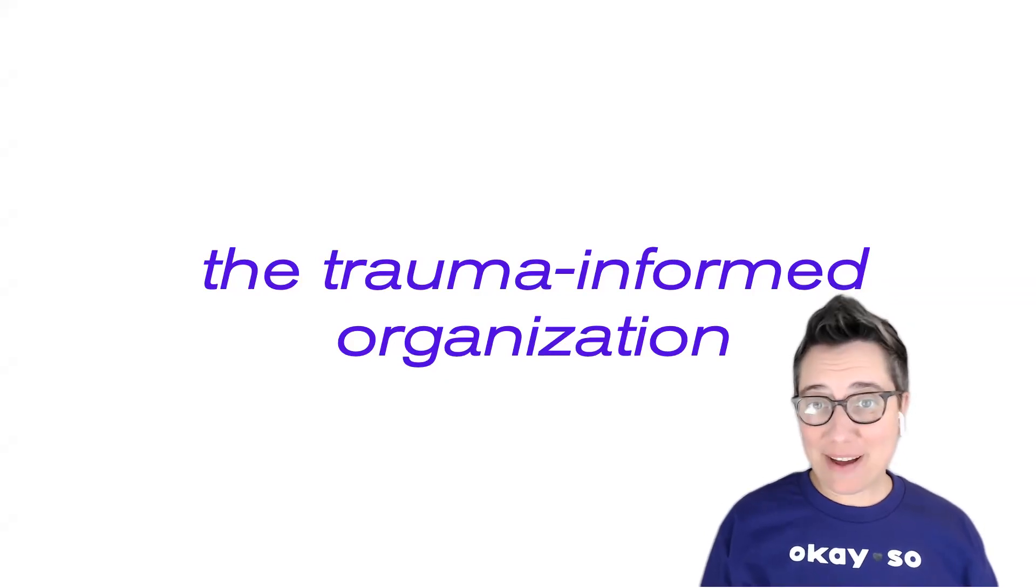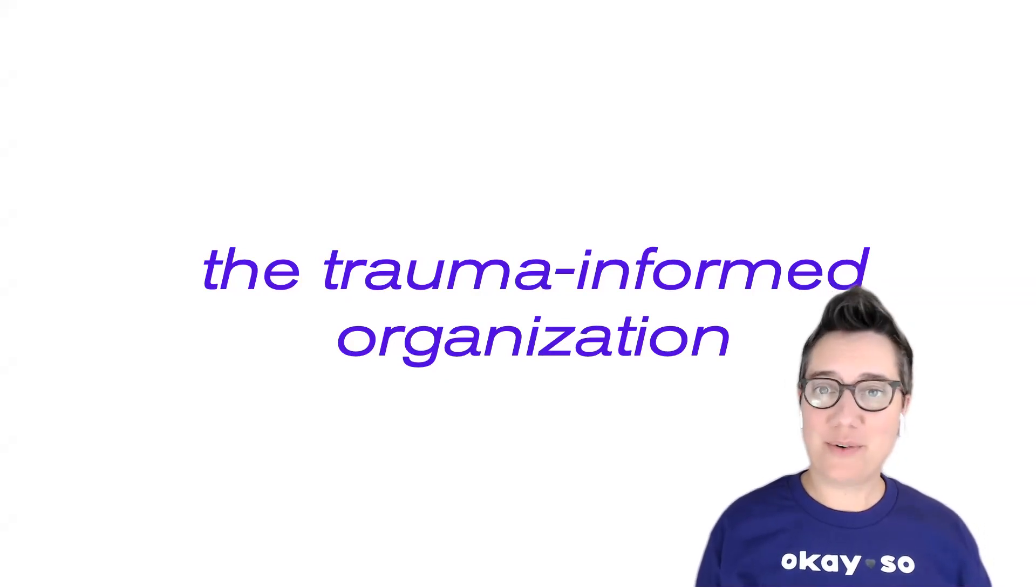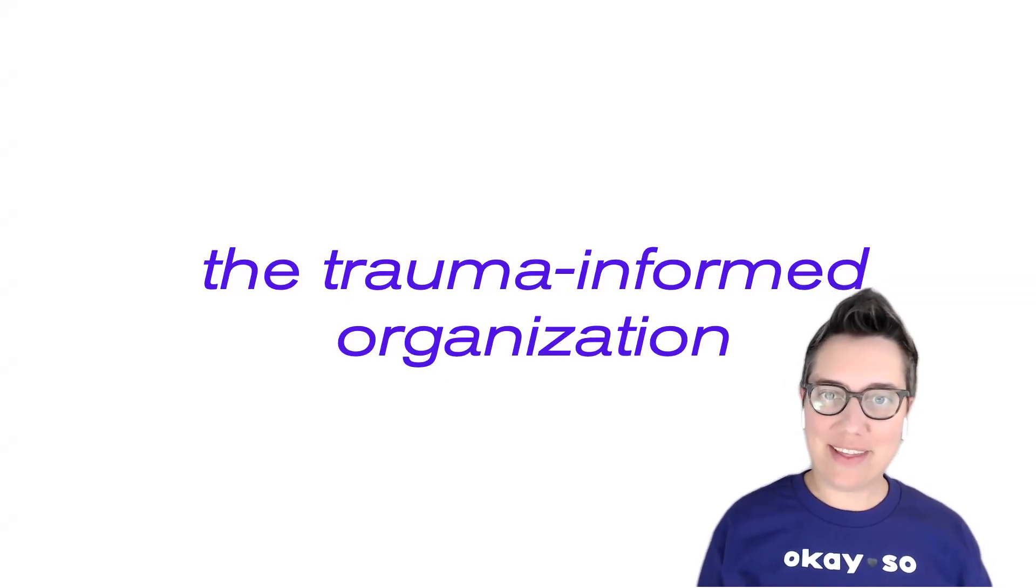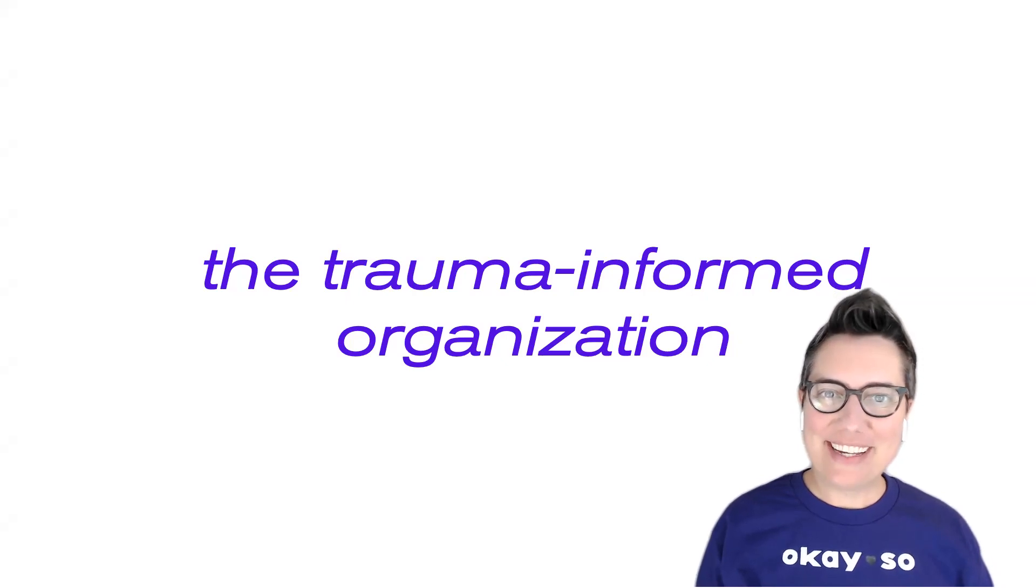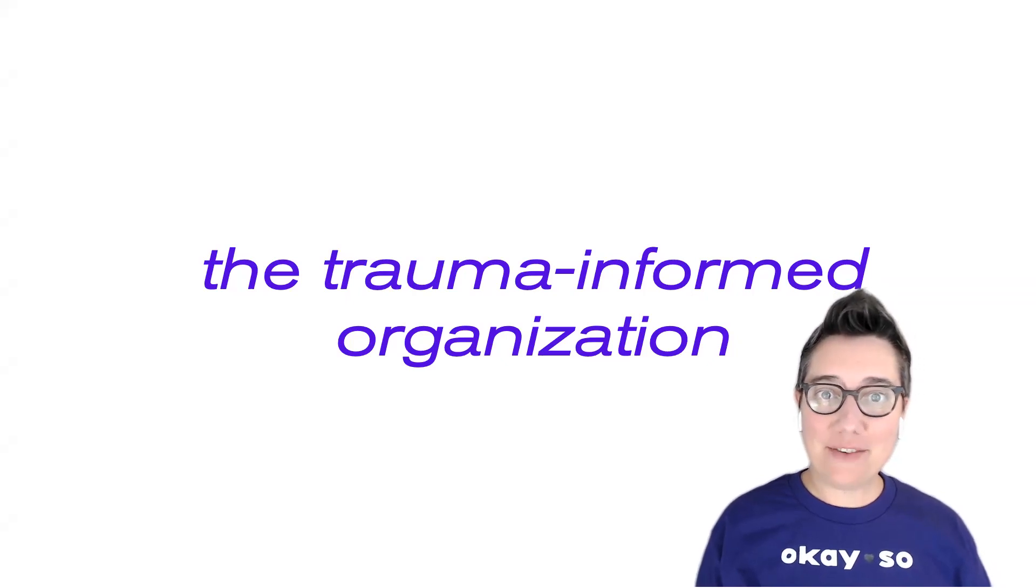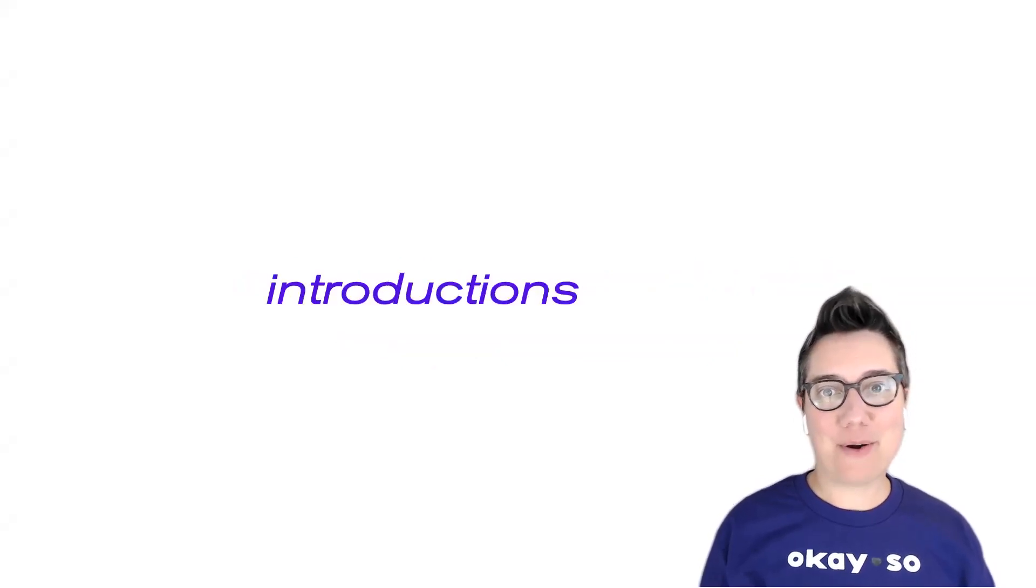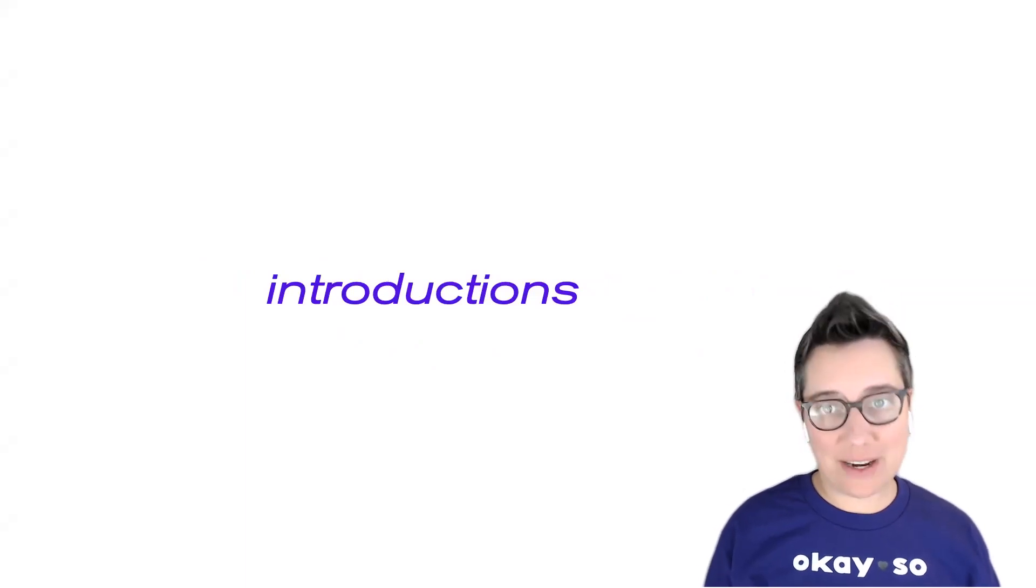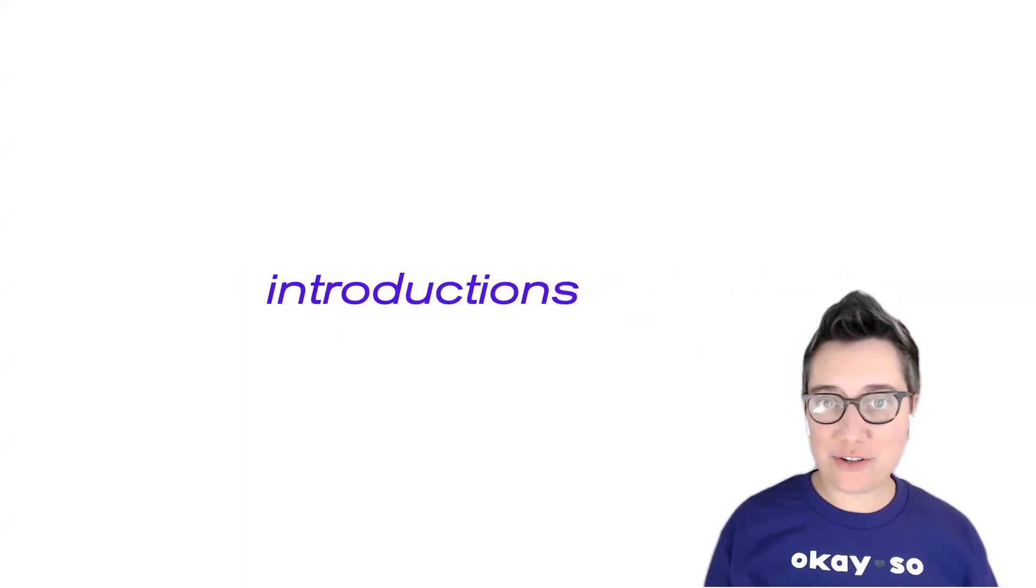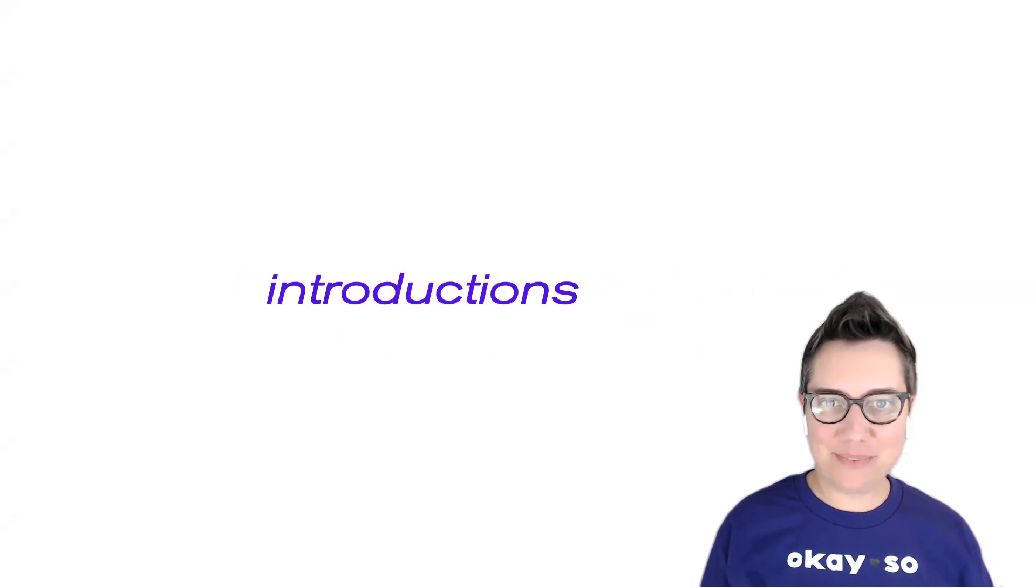Hello and welcome back to the Trauma-Informed Organization. This is part two. If you haven't already, please make sure that you watch part one before continuing. It really has vital information that will be crucial to understanding what we're talking about in part two.